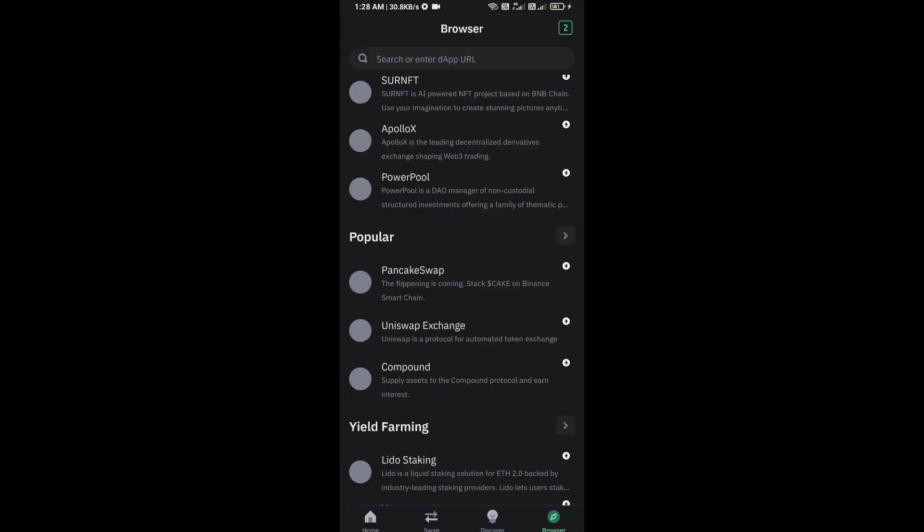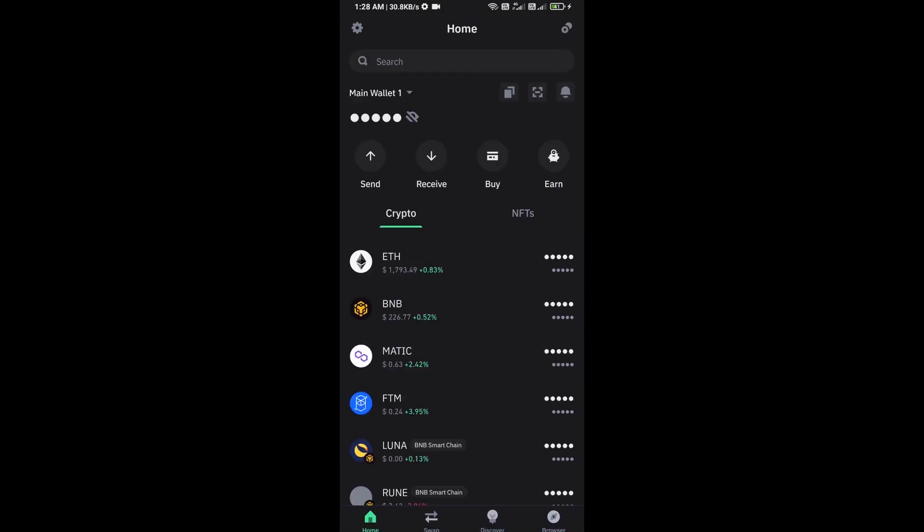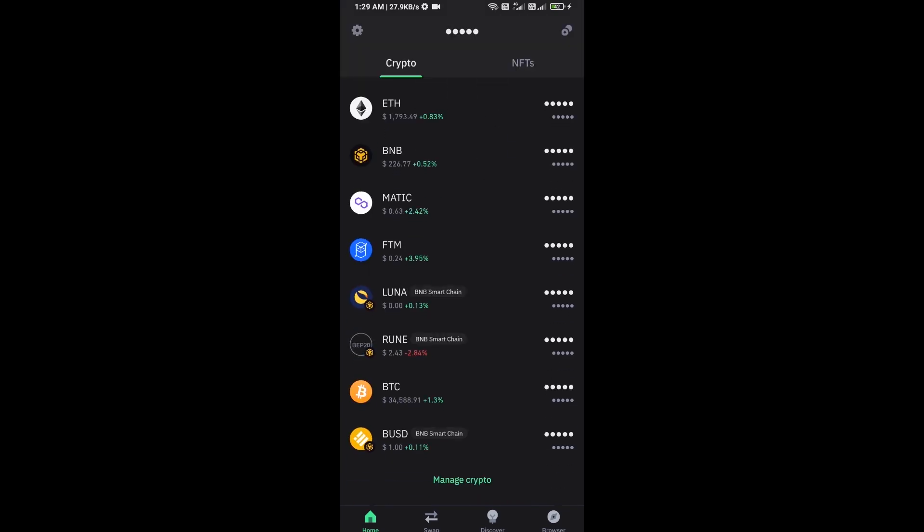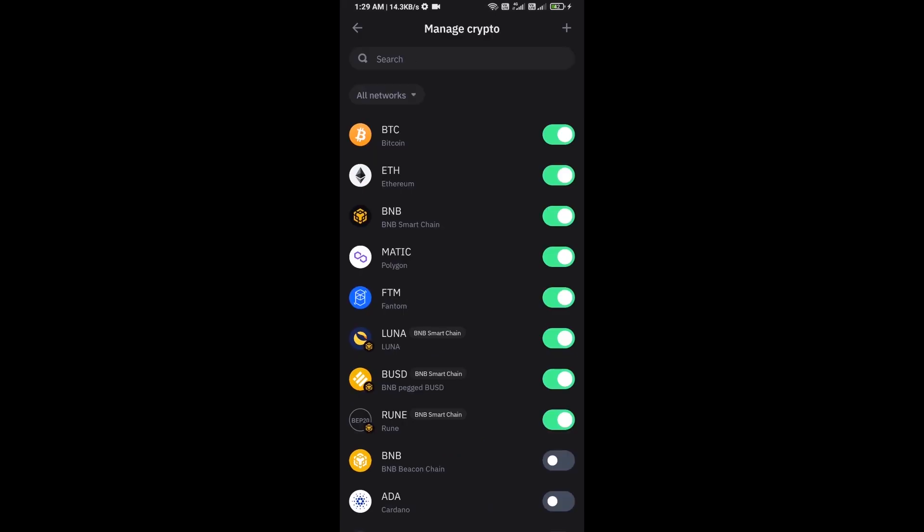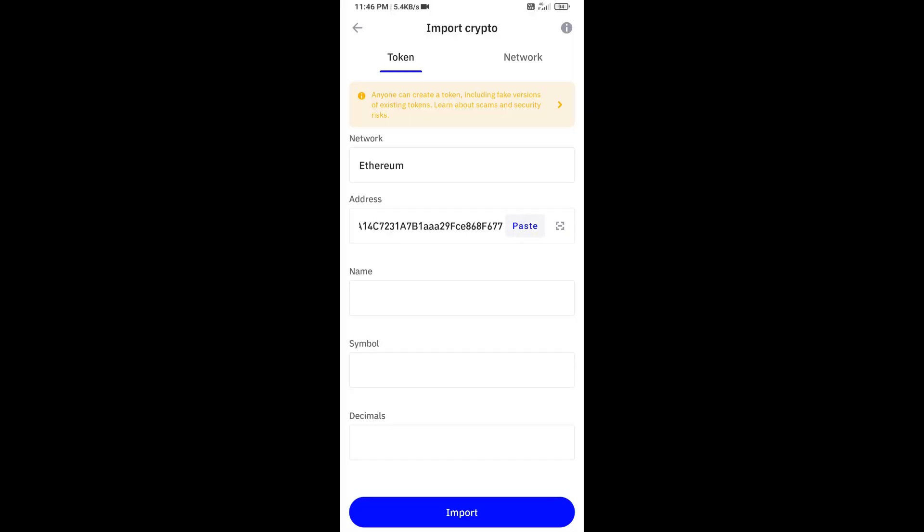After approving this transaction, then you will add this token on Trust Wallet. Now here you will click on manage crypto and click on the plus icon. And here you will again paste Sora token address, then click on save.